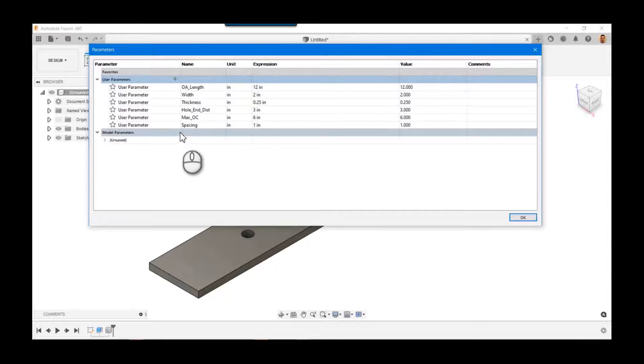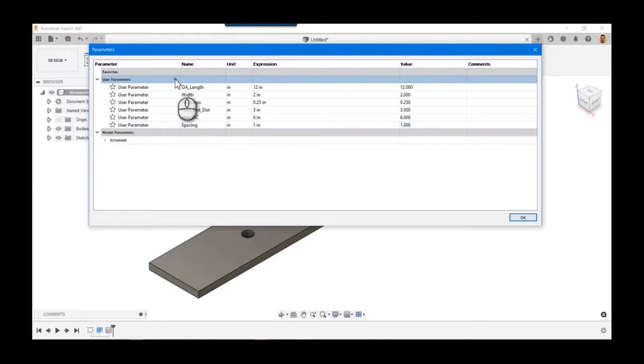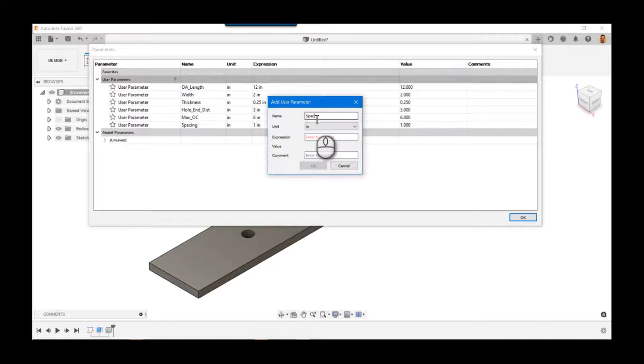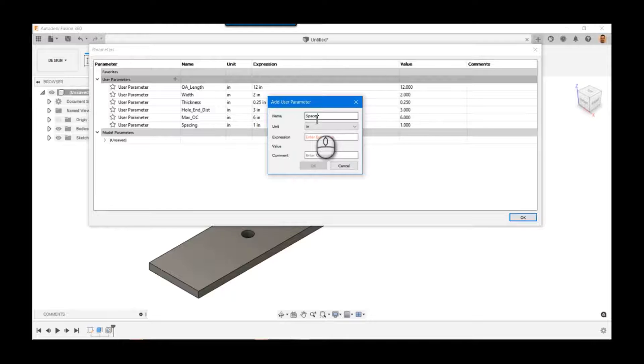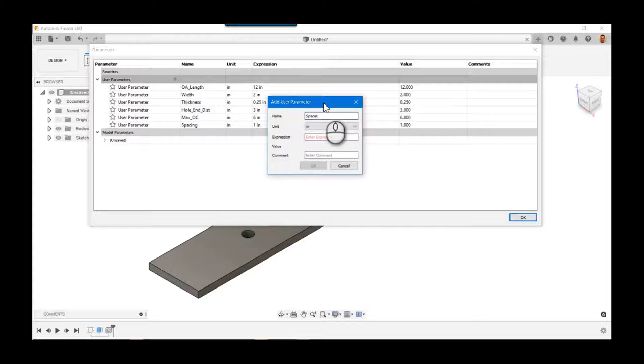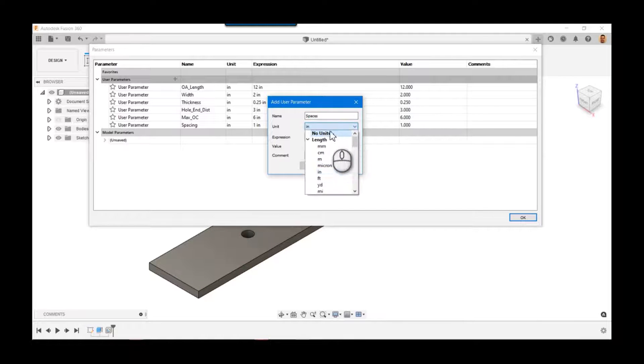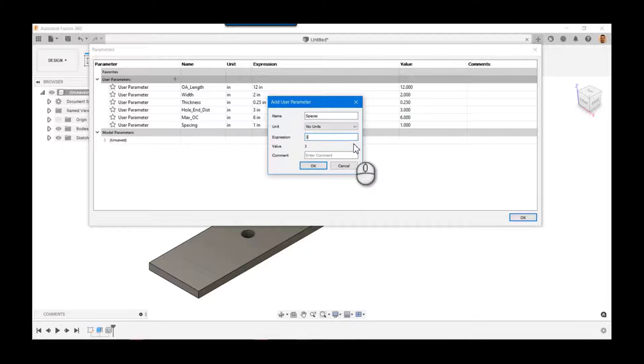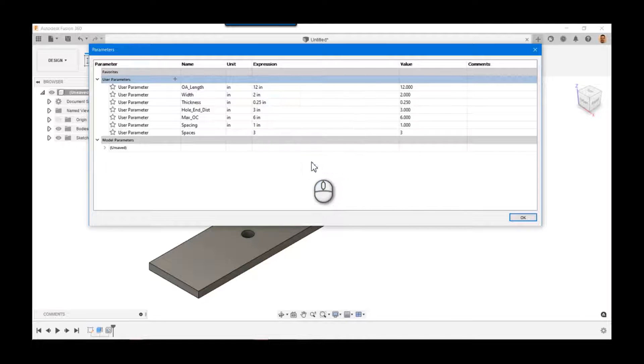Hit okay. Now this work gets interesting. So if we have spaces or spacing, we know we need the number of spaces. So the number of spaces is just a number, right? So you can't say I have four inches of spaces. So what you do is you come over to the unit and you say no units, and we'll just say three.